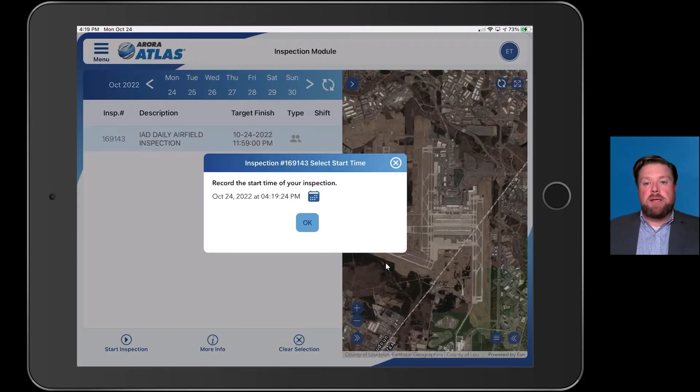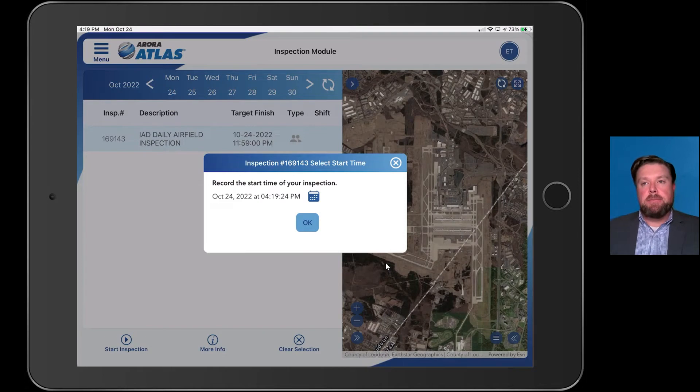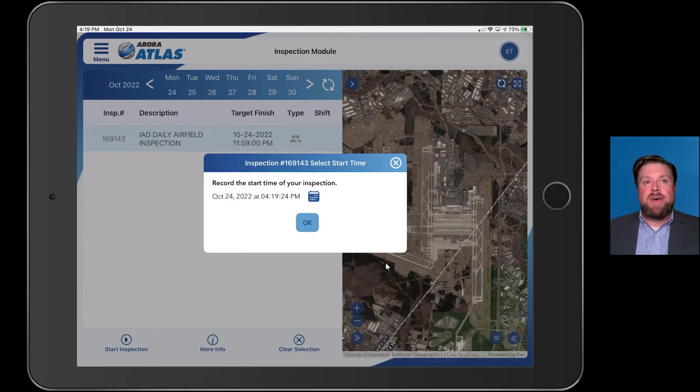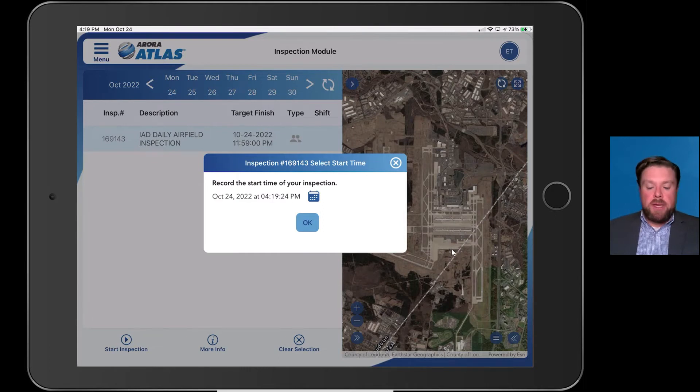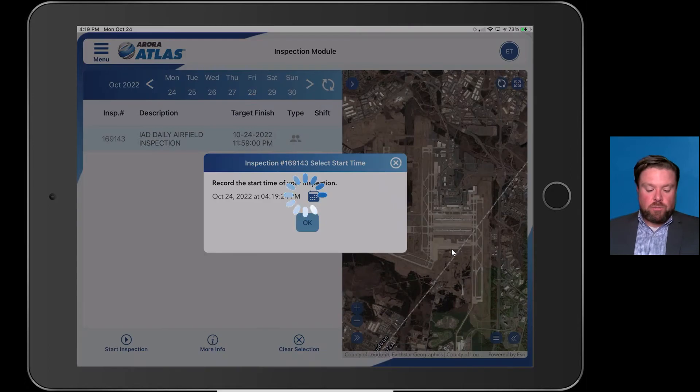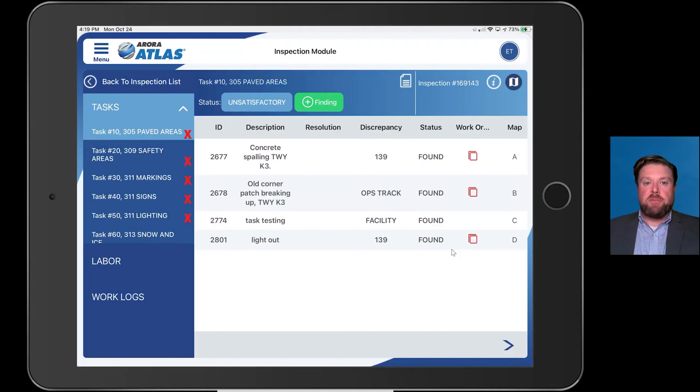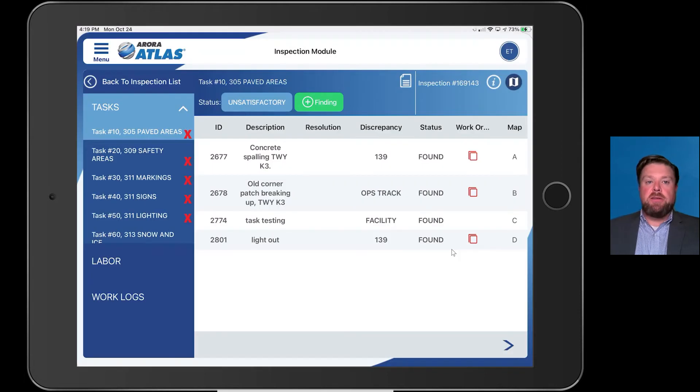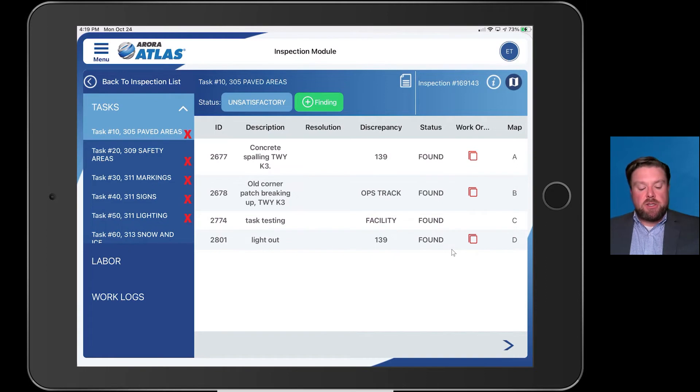First thing you'll see here is a pop-up box that begins to capture my labor. One of the nice features of Atlas is it works as a labor capture tool. So I'm going to hit OK.